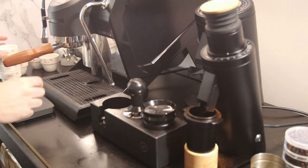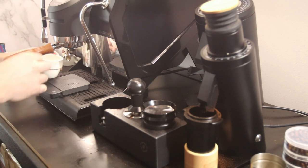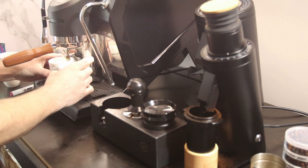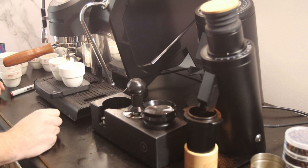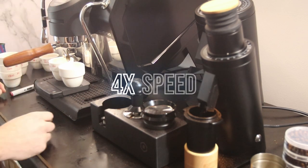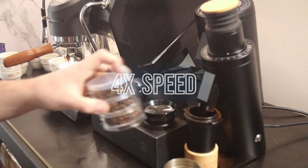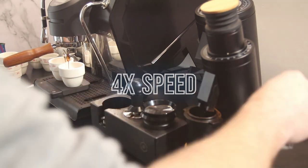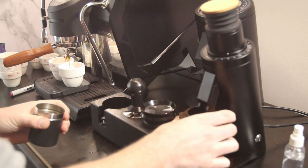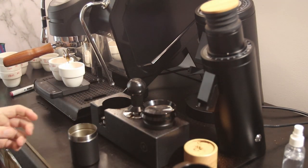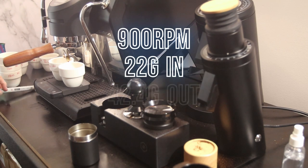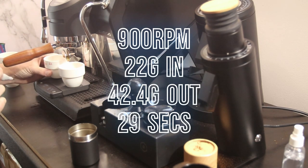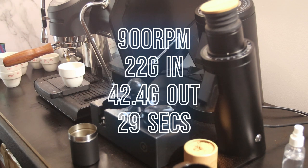Lock her in. My fake wall is falling down. Off we go. That was 29 seconds and we got 42.4 grams. 42.4 at 29 seconds. Pop that away, that's for our TDS.